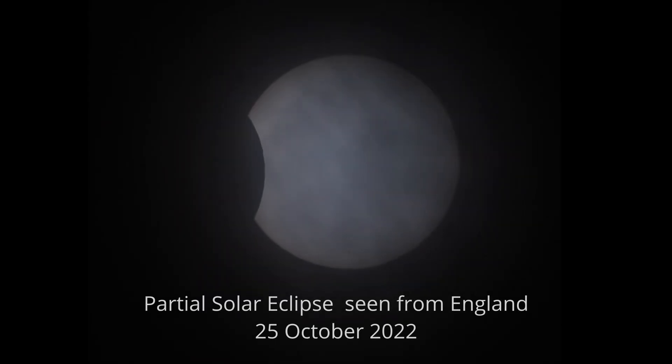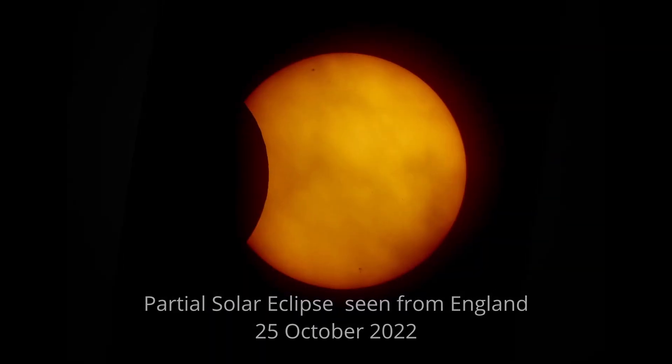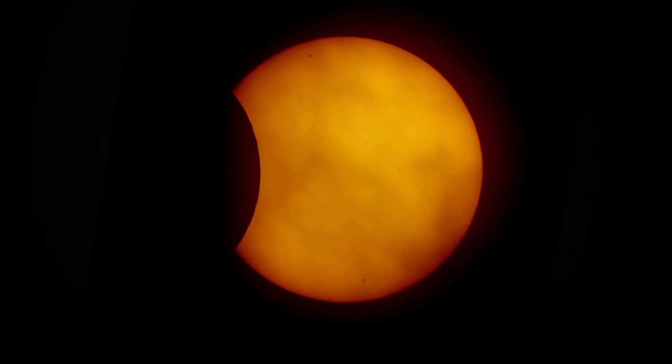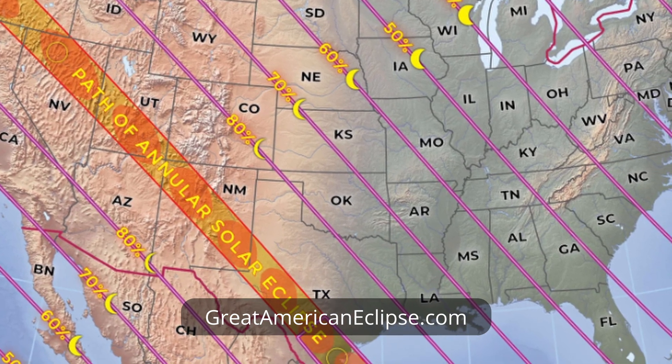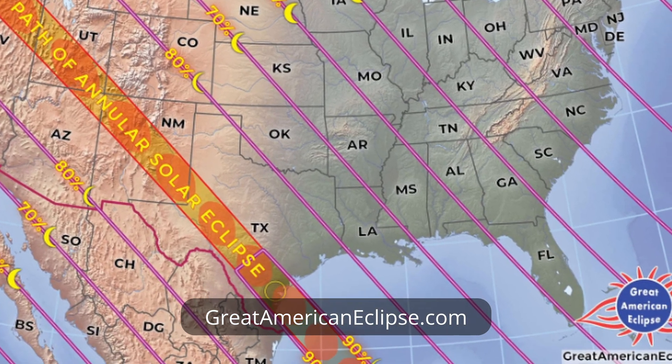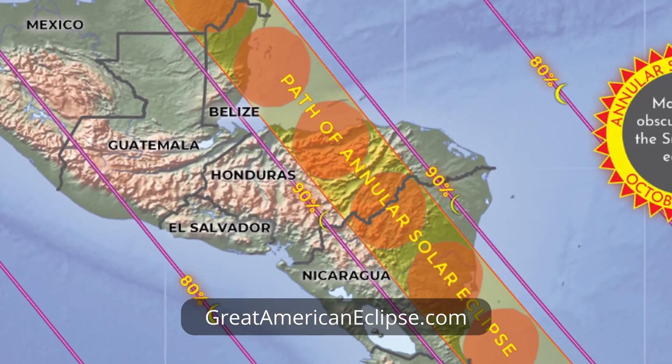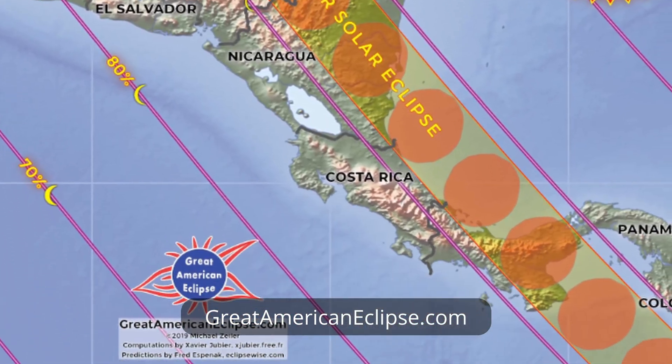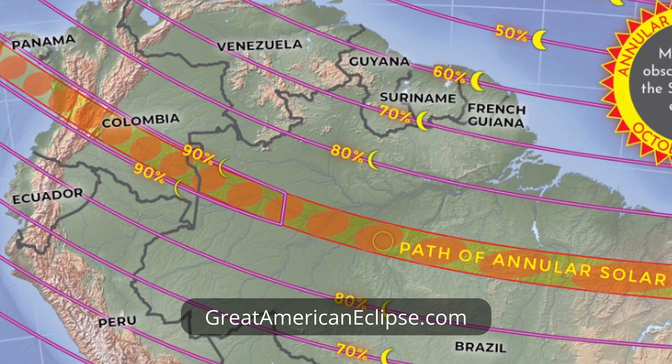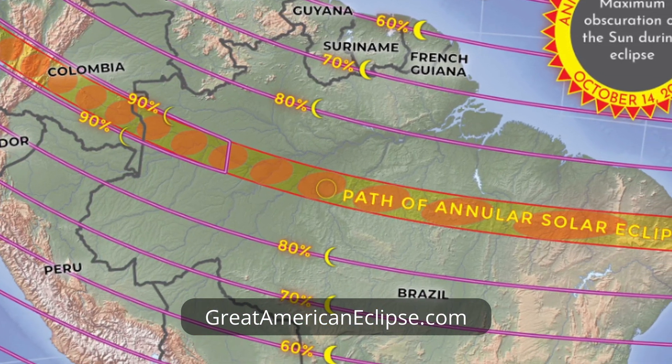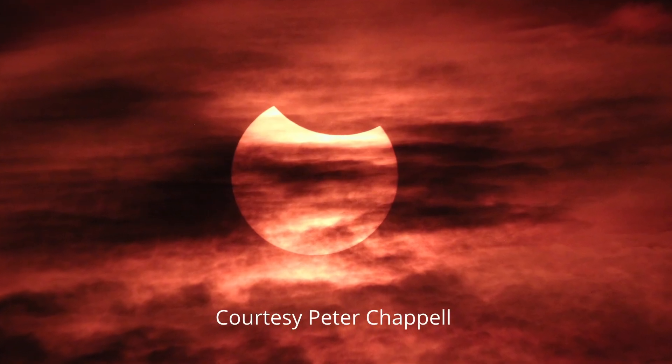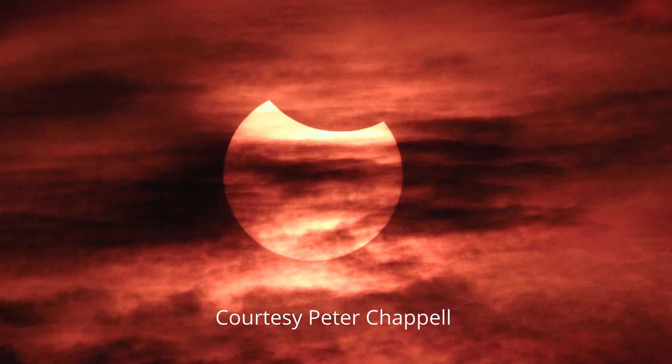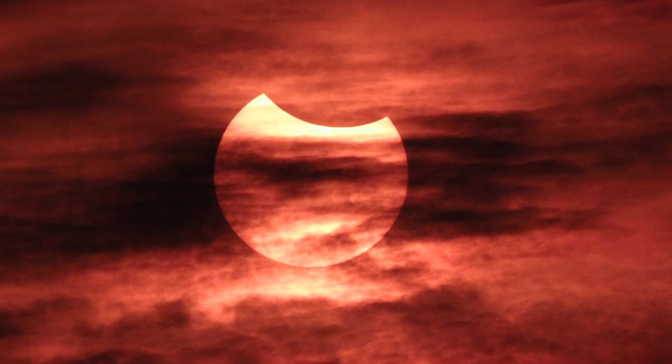This month's highlight has to be the annular solar eclipse on the 14th of October. The path crosses the US Pacific coast, travels across the Americas, exits at the Gulf Coast, hits the Yucatan, crosses Belize into Latin America, goes through Colombia, Brazil before ending in the Atlantic Ocean. The partial phases are pretty much visible from the entire American North and Southern continents.